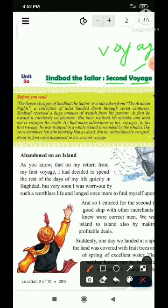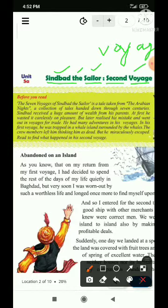Sindbad the Sailor — Sindbad is someone's name. The sailor means navik, nav chalane wala. Jo paani me nav chalane wala hota hai use sailor bolte hain. Unit 5 se hum log padh rahe hain. Before you read — the seven voyages of Sindbad the Sailor.